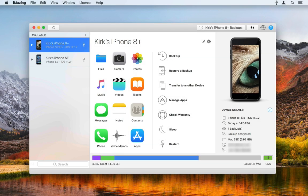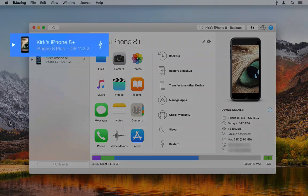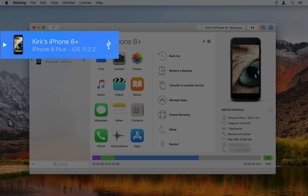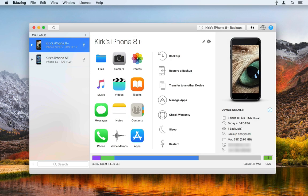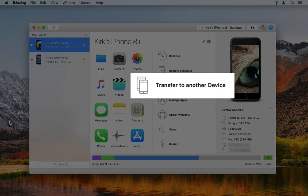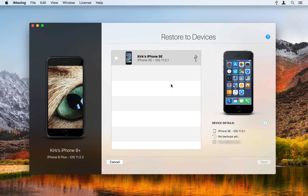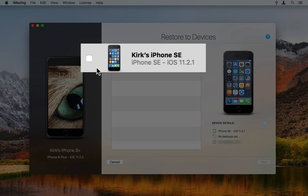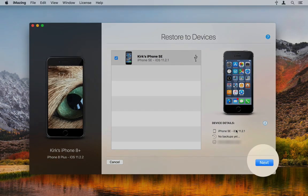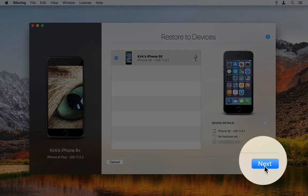Launch iMazing and connect both your devices. Select the device whose data you want to transfer in the sidebar of the main window. In the Actions panel, click Transfer to another device. The Transfer wizard opens. Click the checkbox next to the device to which you want to transfer data, then click Next.